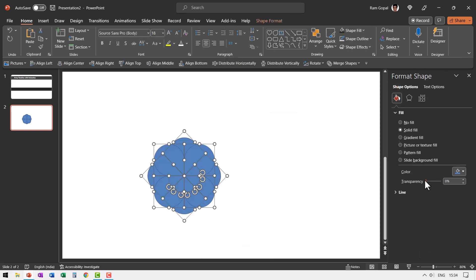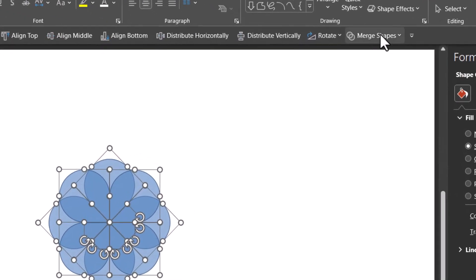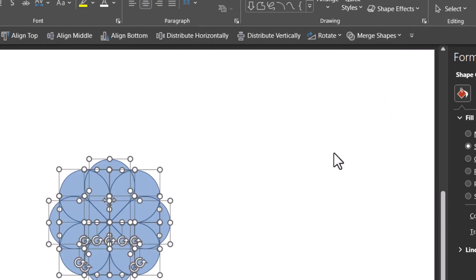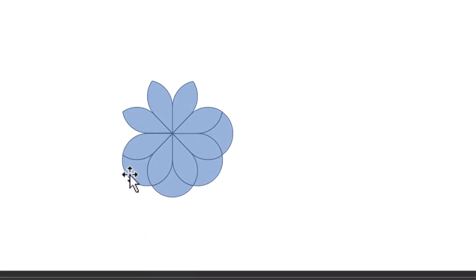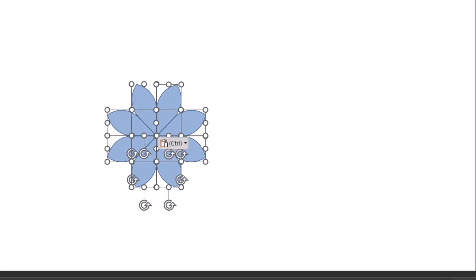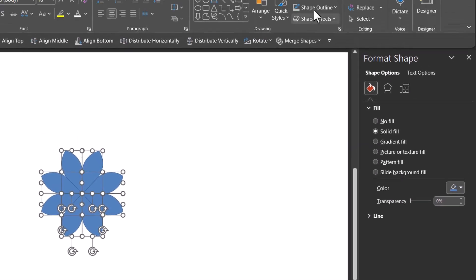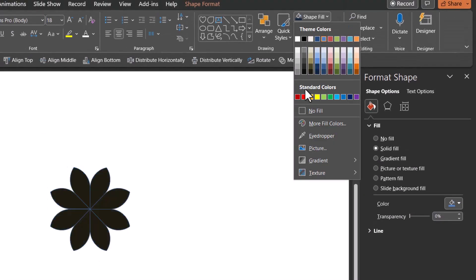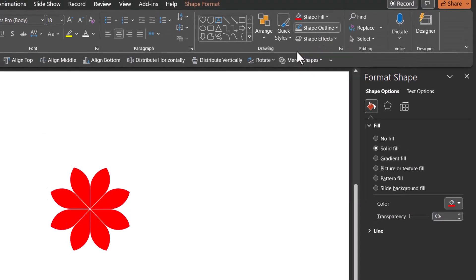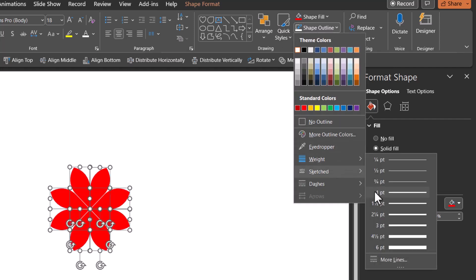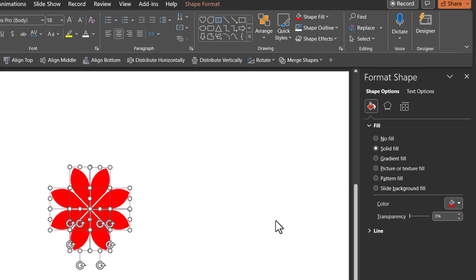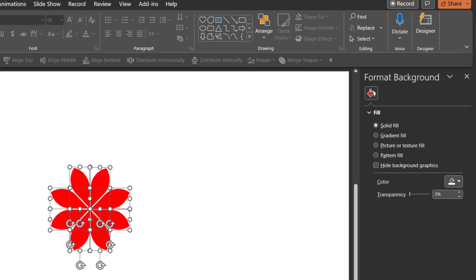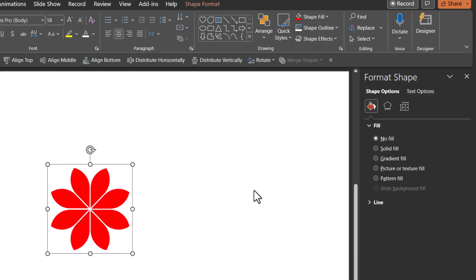The next step is to increase the transparency. So you can see the flower formation in the middle. Now let us select everything. Go to merge shapes and say shape fragment. Now we don't need all these other elements around it. We just require the flower. Let us reduce the transparency to 0%. Give it maybe red color like this and give this white outline. Maybe you can even increase the weight to around say one and a half points or two, one by four points. Now let us select this press control G. We have got the central part of the flower.